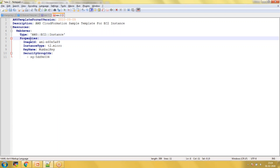Under Properties you need to provide the inputs required to create an EC2 instance — you must have the AMI ID, select the instance type, and provide the key pair name. The security group is optional; if you don't specify it, it will take the default. The mandatory fields we are providing here are the AMI ID, instance type, and key pair name.